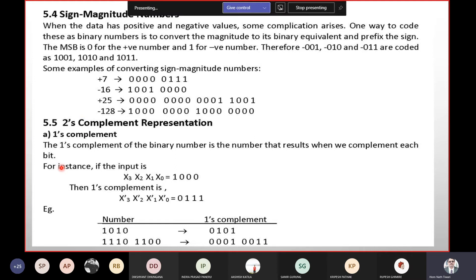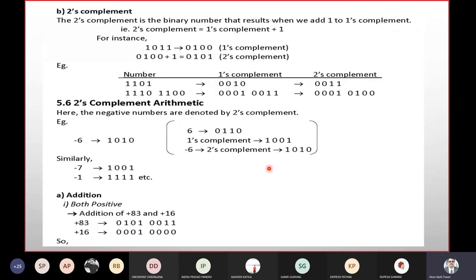To get the 1's complement, invert the bits. The 2's complement is the binary number that results when we add 1 to the 1's complement. Once the 1's complement is obtained, we add 1 to get the 2's complement. The binary combination will be zero to one's complement, one to one's complement, and one to zero transfer.